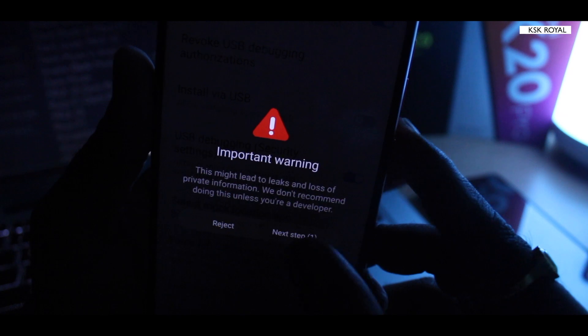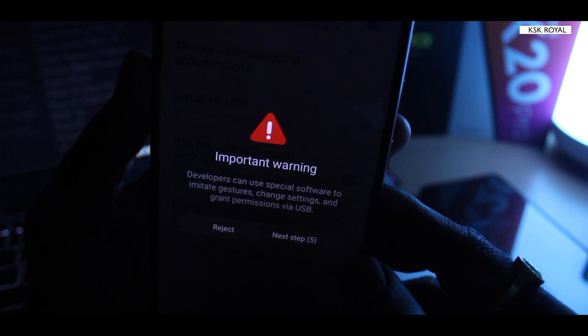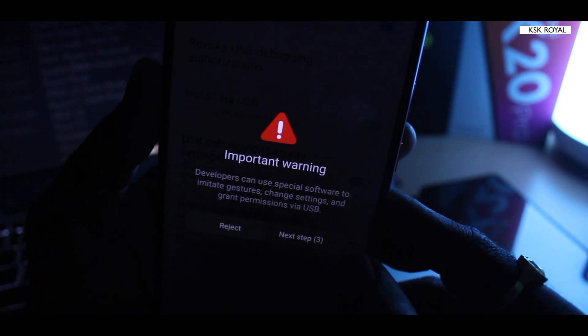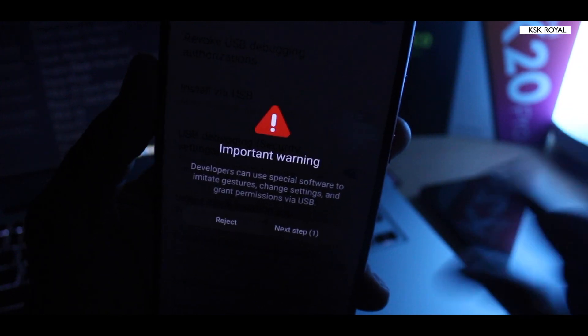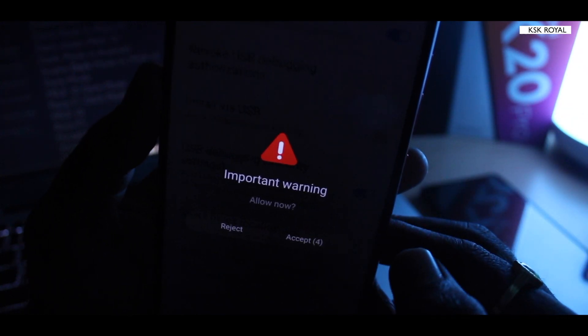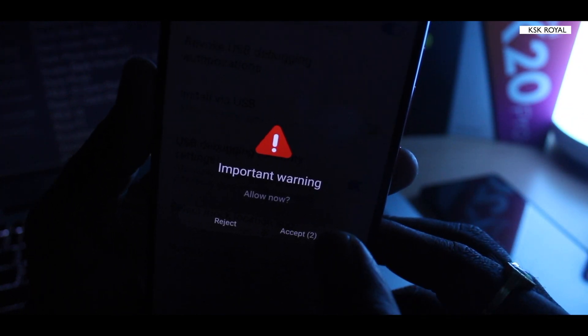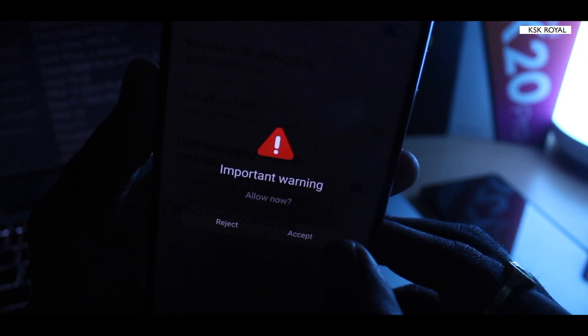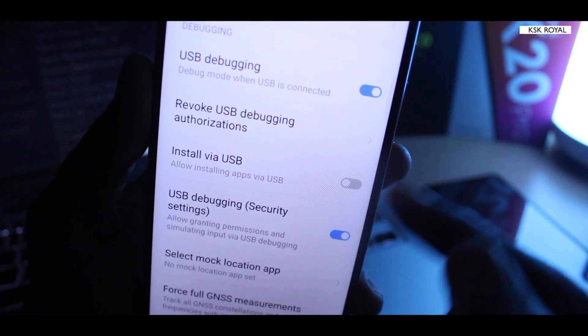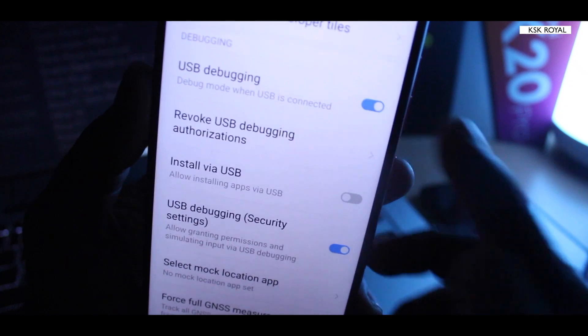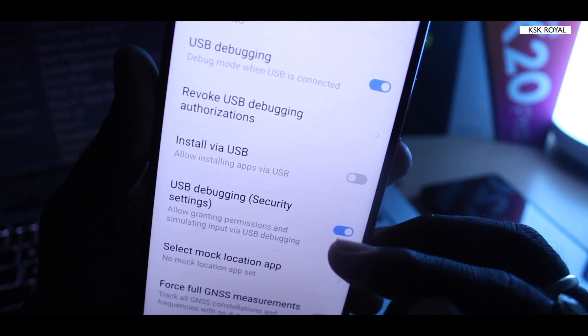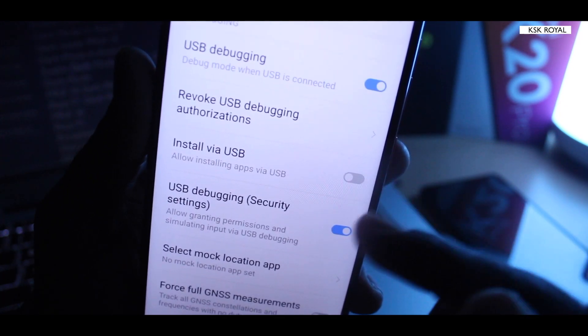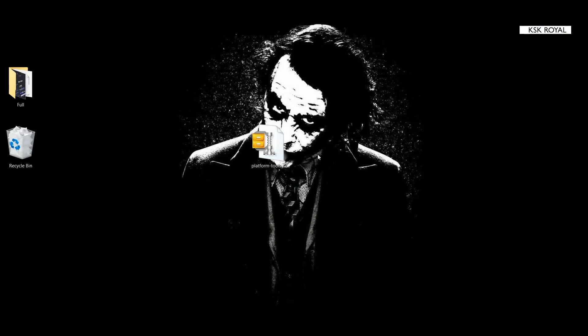Now we have enabled these two. It's taking some time, but as you can see I have enabled them. Make sure that you enable the USB debugging as well as the USB debugging security settings. Both these settings are enabled.